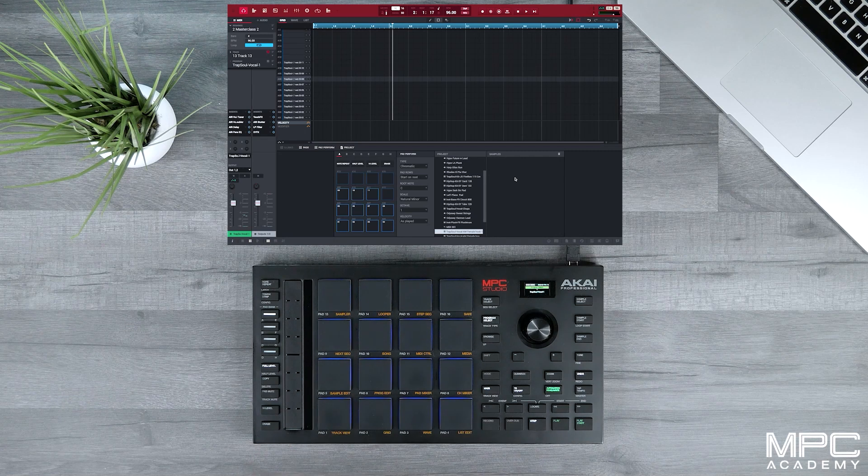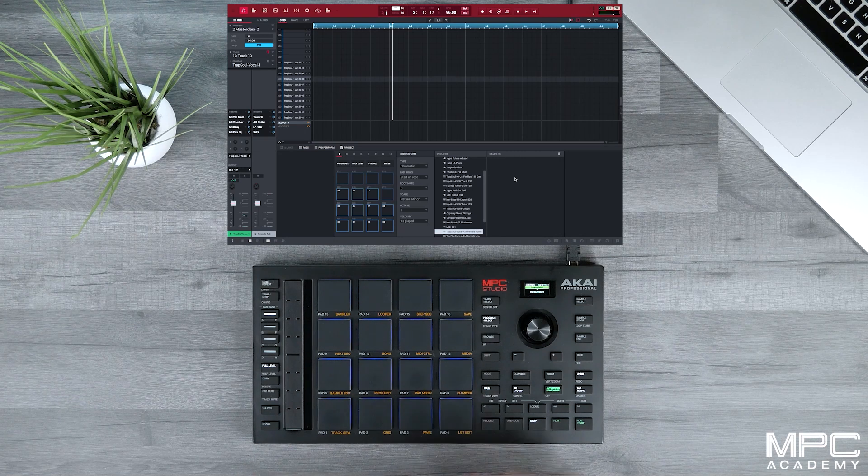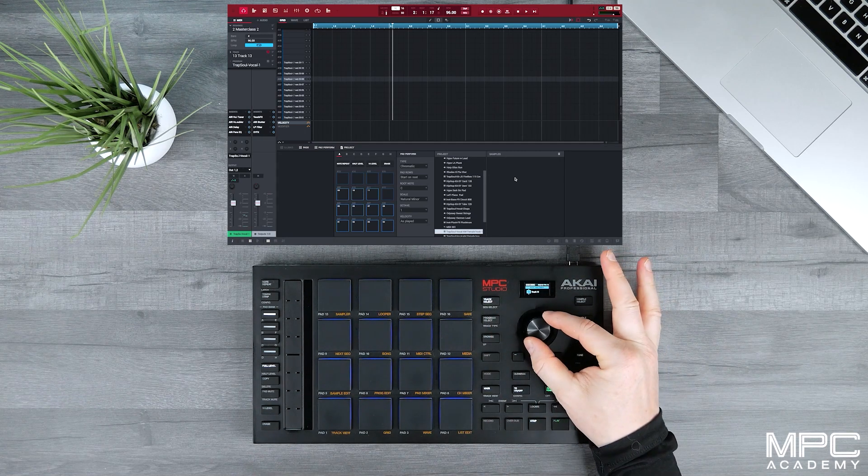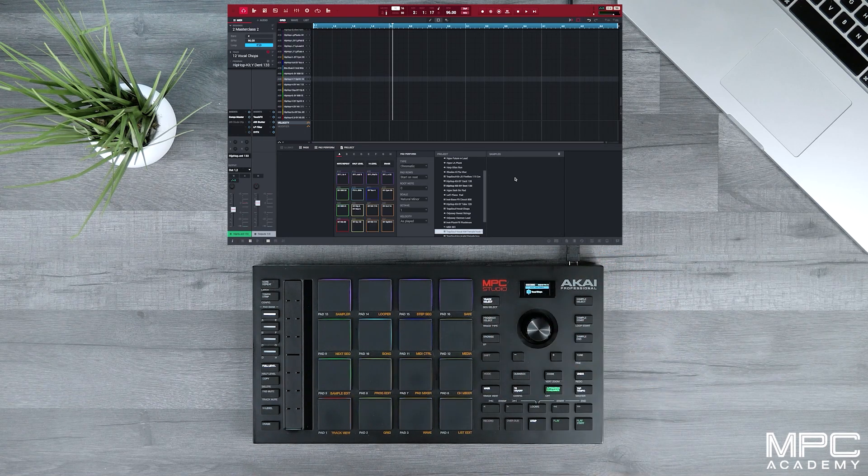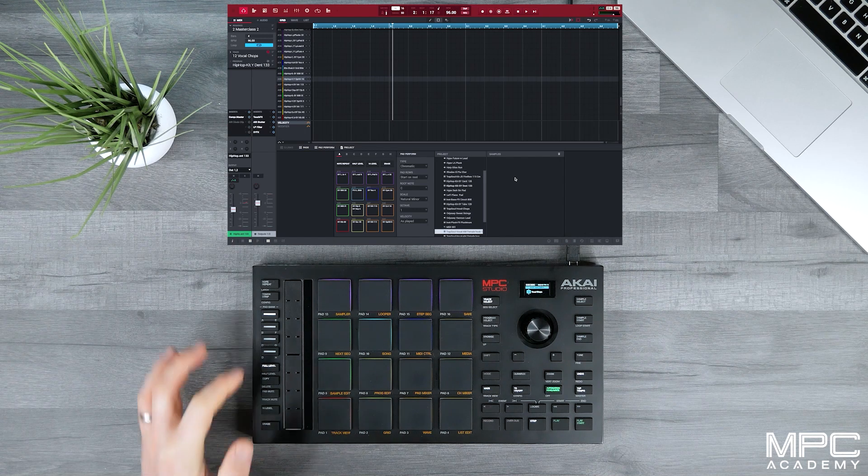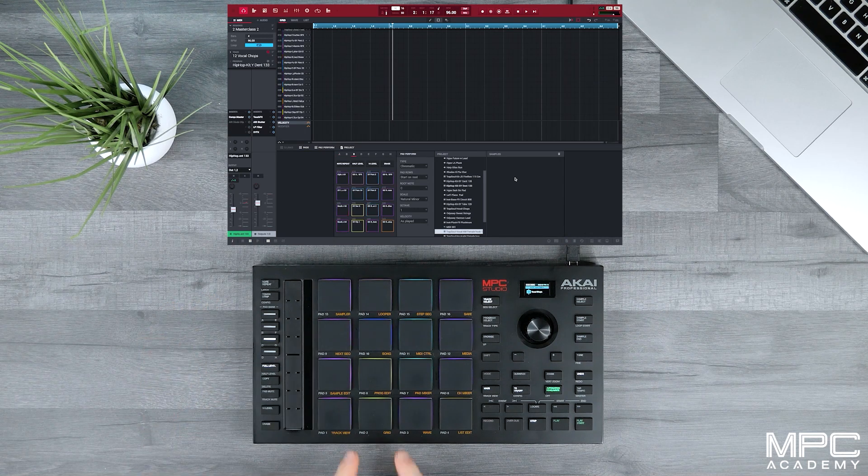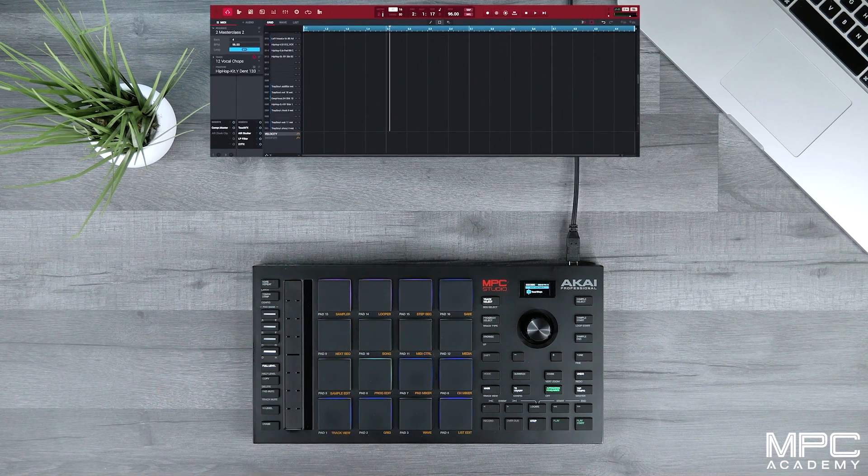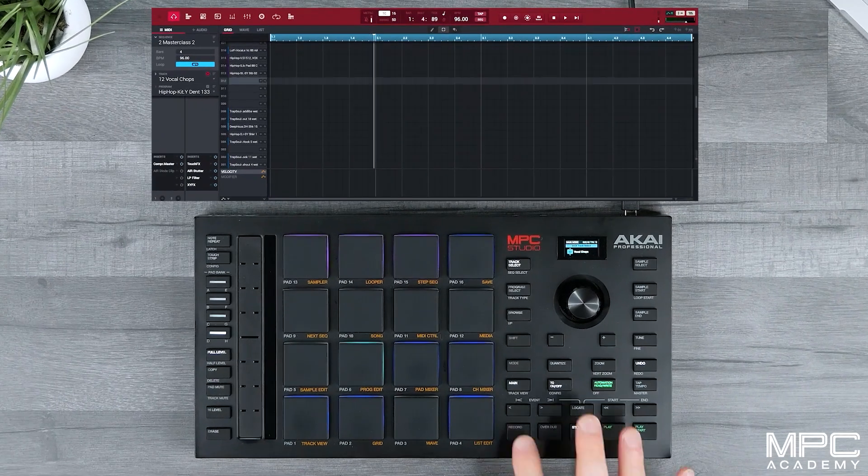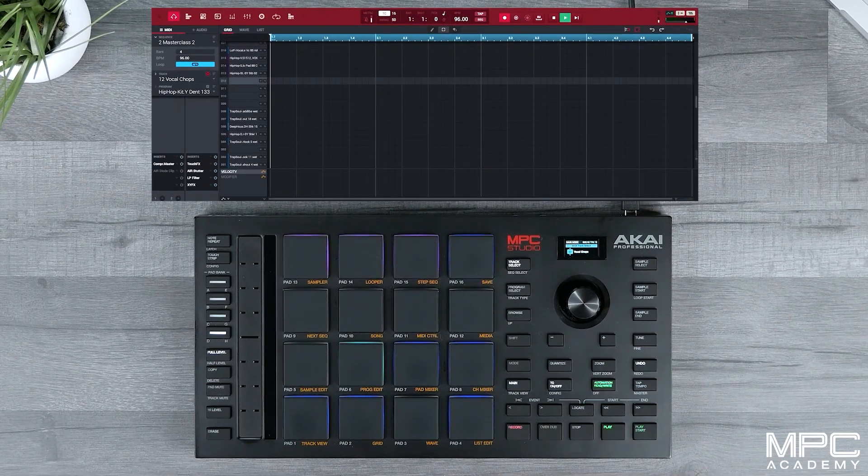And now what we're going to do is navigate back to track 12 where I had all of my original vocal chops within the master class. They're on Bank C and D. So let's select these and hit record and play.